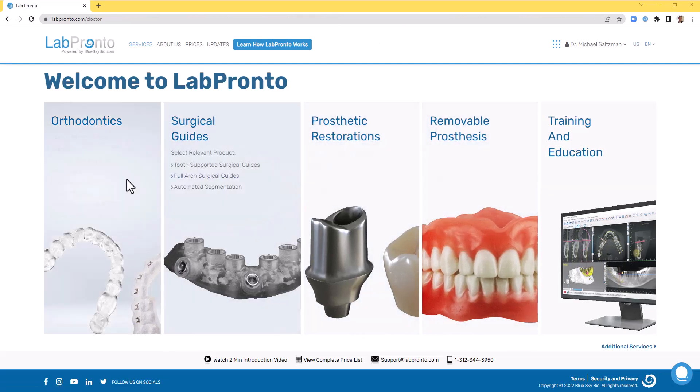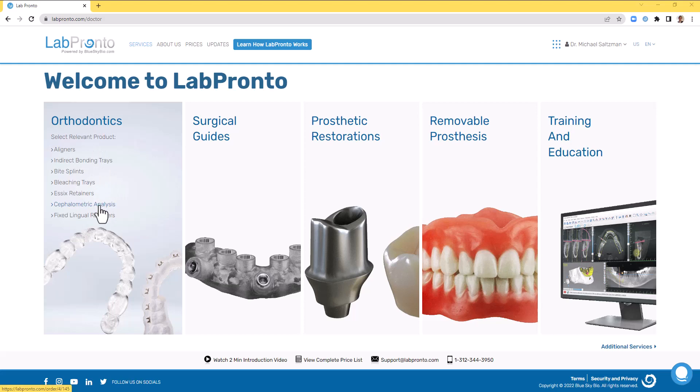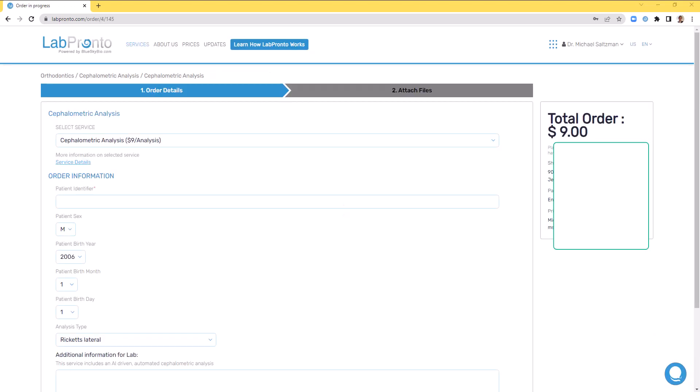Ordering an automatic supplementary analysis is super simple. Go to the Prosthetic Restorations section, click on supplementary analysis. The price is $9 for analysis. You'll get the results in just a few minutes.